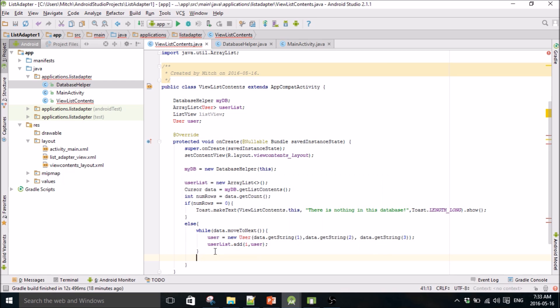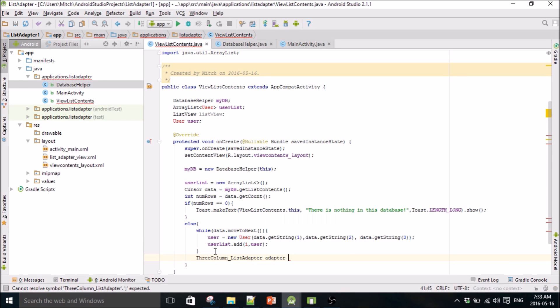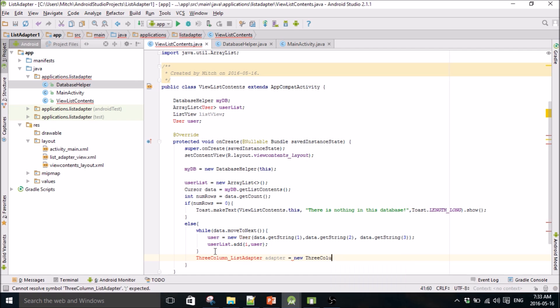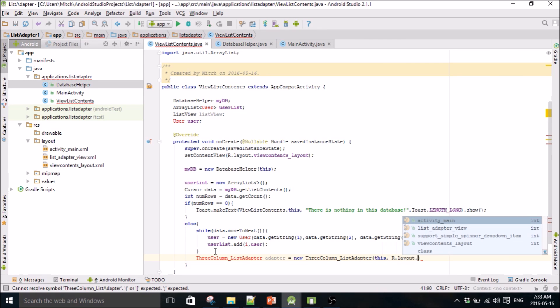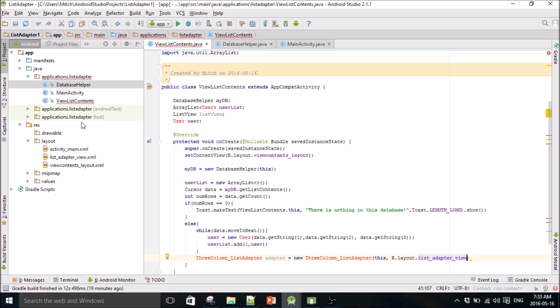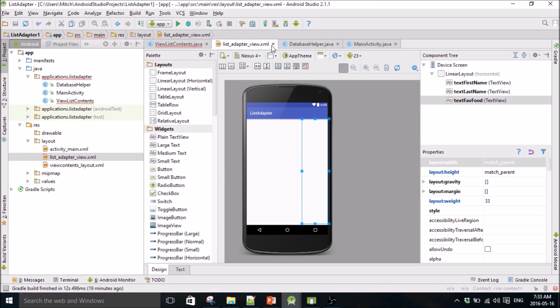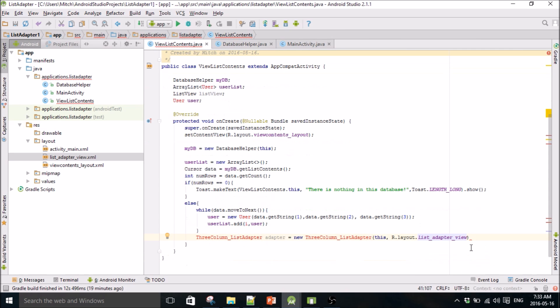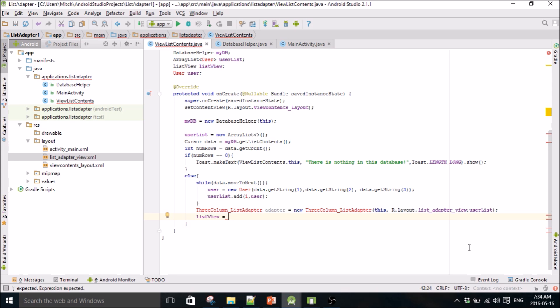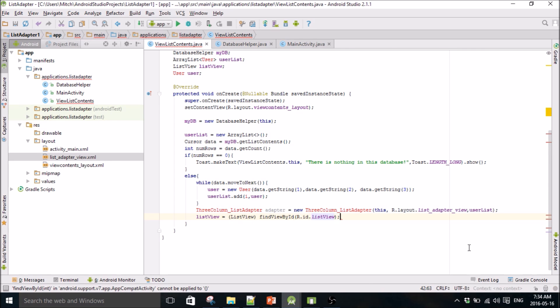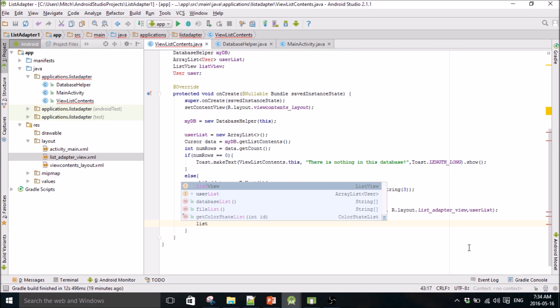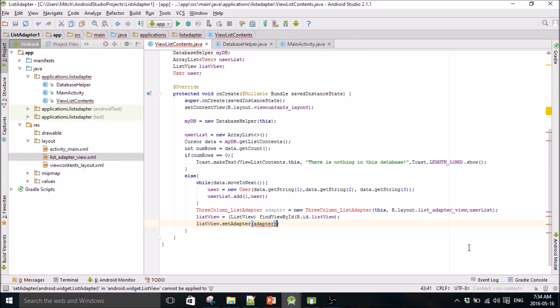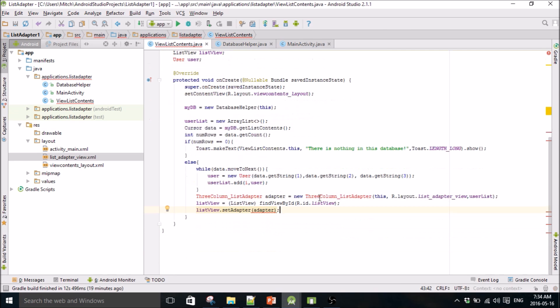And I haven't made this class either but I'm going to call it three column list adapter, call it adapter. Three column list adapter, inside dot layout, this is going to be our list adapter view that we made, this guy, so it's three columns. And we're going to pass our user list, and then set the list view to the adapter. Set adapter adapter. Okay.